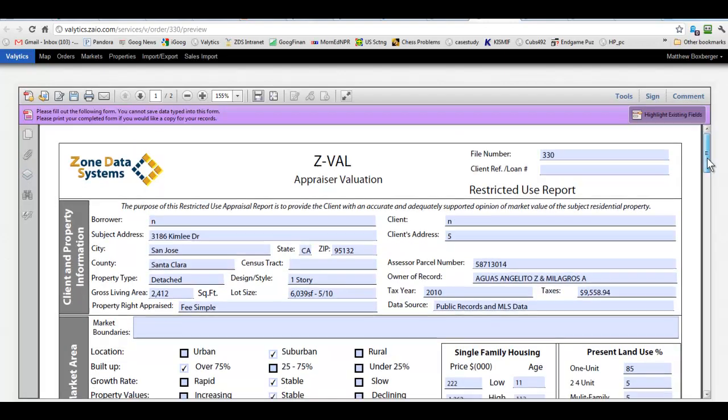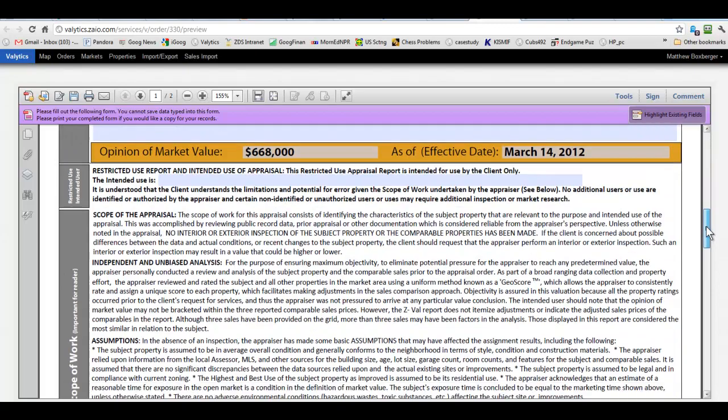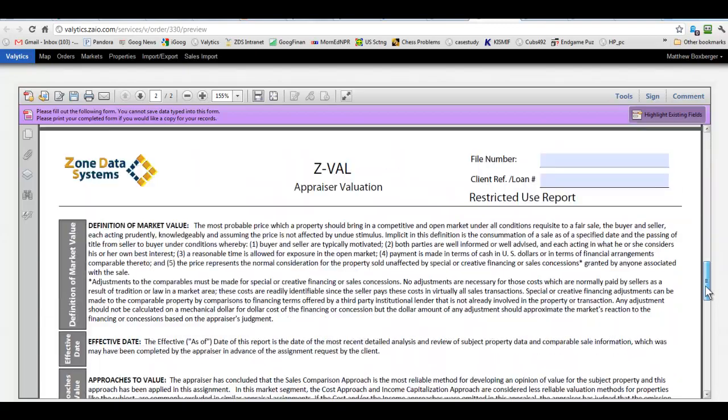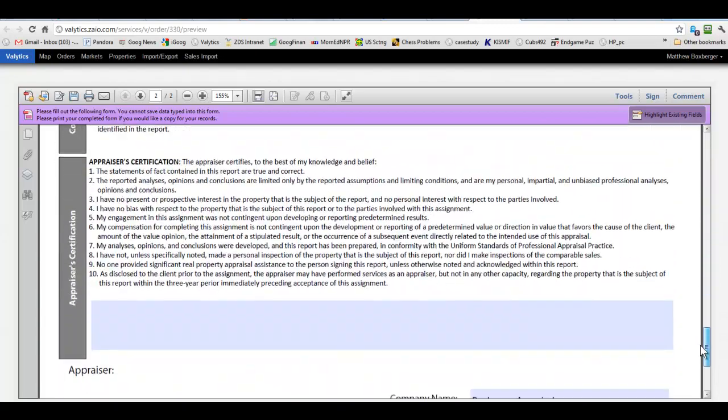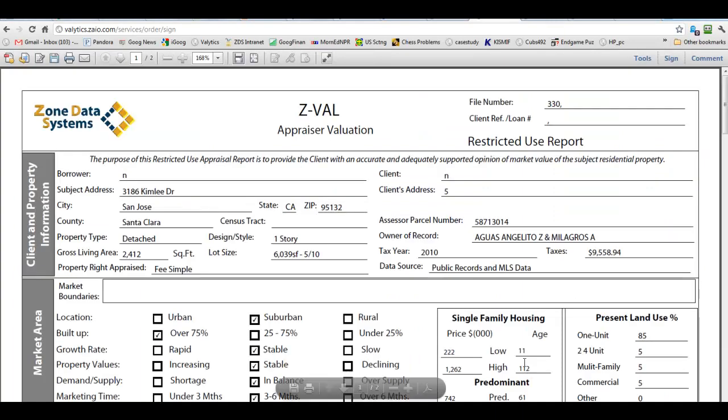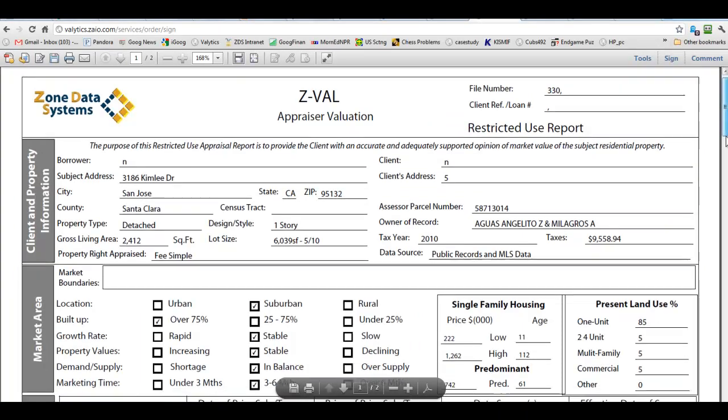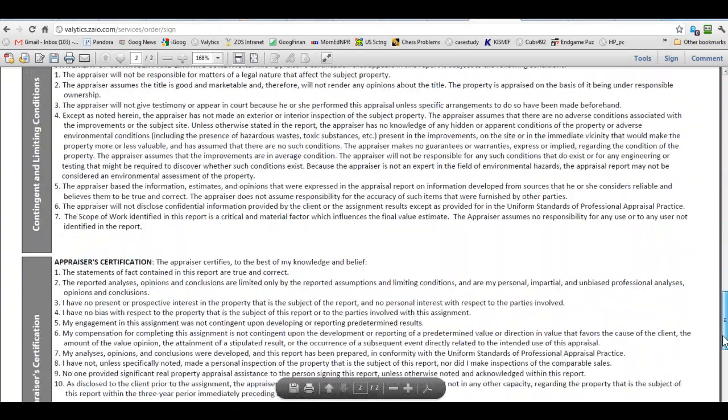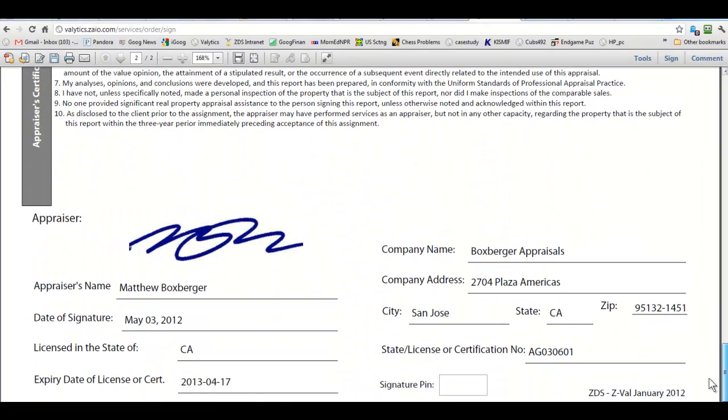You'll check everything and then down at the bottom when it's all set, click the sign and submit here and then that will apply your signature down here at the bottom.